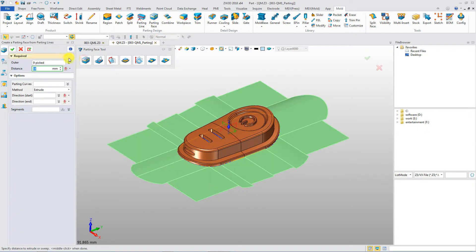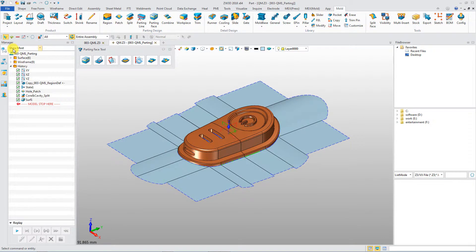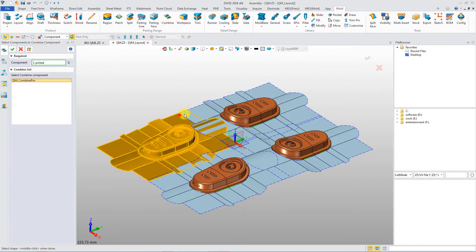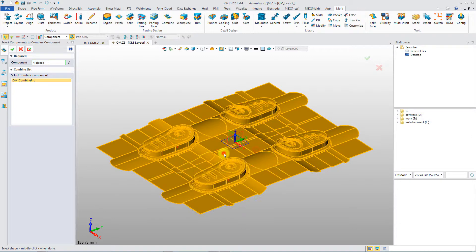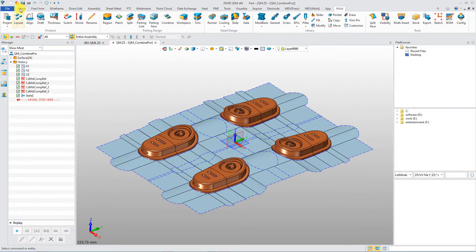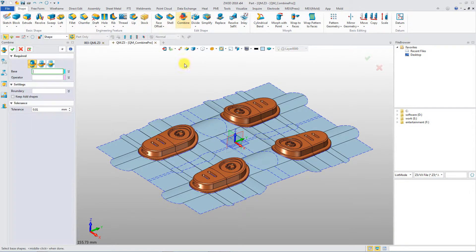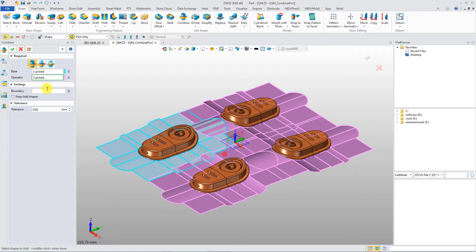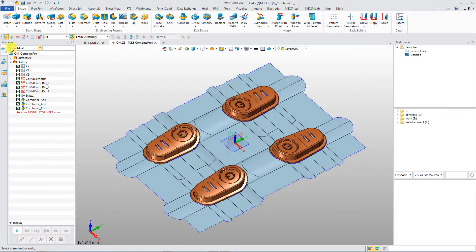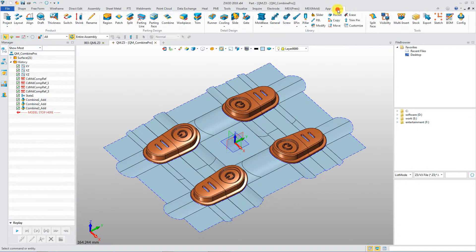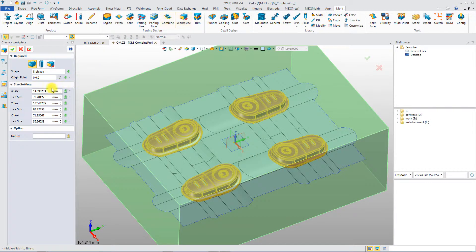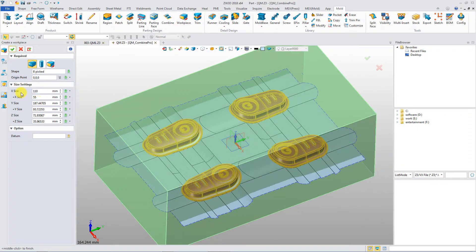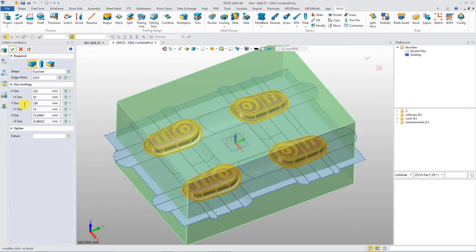Multiple methods are available to build up parting faces. Combine all parting faces into one for parting. Core and cavity workpiece for the core and cavity can be defined with a real-time preview.